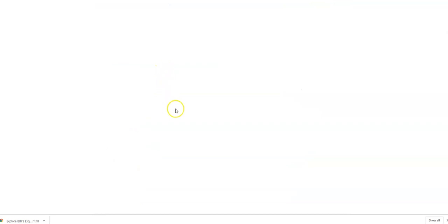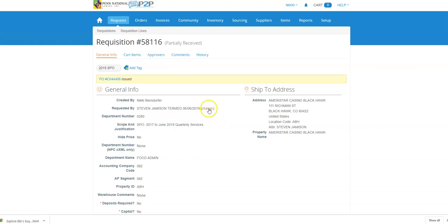Once I'm in the requisition, you'll see that buyers actually have the ability to change the requested by, even though this requisition has already been approved. This is the only thing outside of adding comments to the bottom of the requisition that you can change once a requisition has been approved.